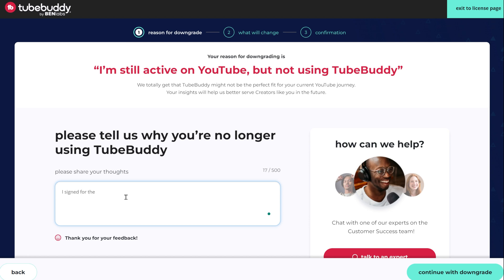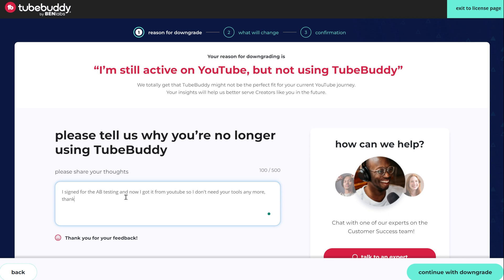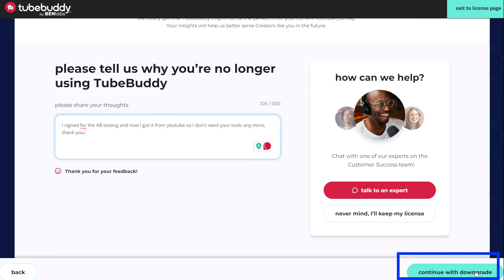Although TubeBuddy has other cool tools in the paid version, like Find and Replace, which saved me a ton of time in the past, and the tool to create chapters in videos, the main reason for me was A-B testing. So I wrote to them that I got A-B testing from YouTube, and that's why I canceled.